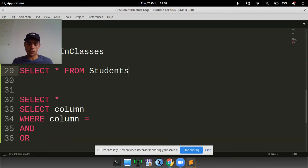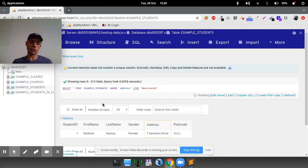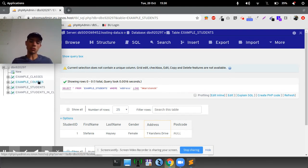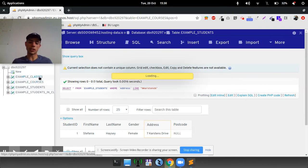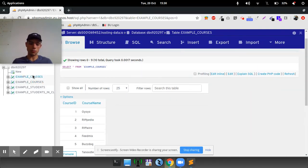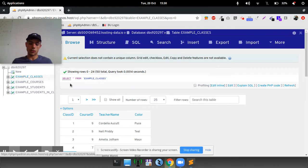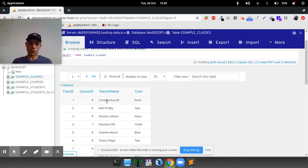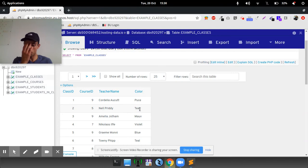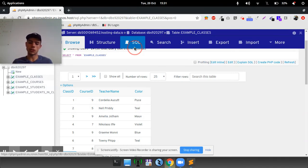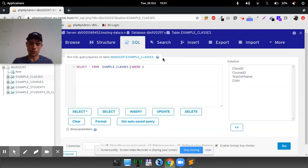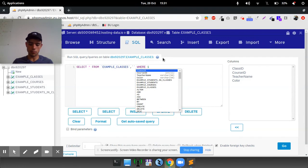So now, let's do a multi-table search. We're going to do it across courses and classes. So if we go into classes, for example, we know that NELF is teaching the color teal group course 5, but we don't know what that course is. So what we can do is run an SQL statement. We can say, select all from example classes.